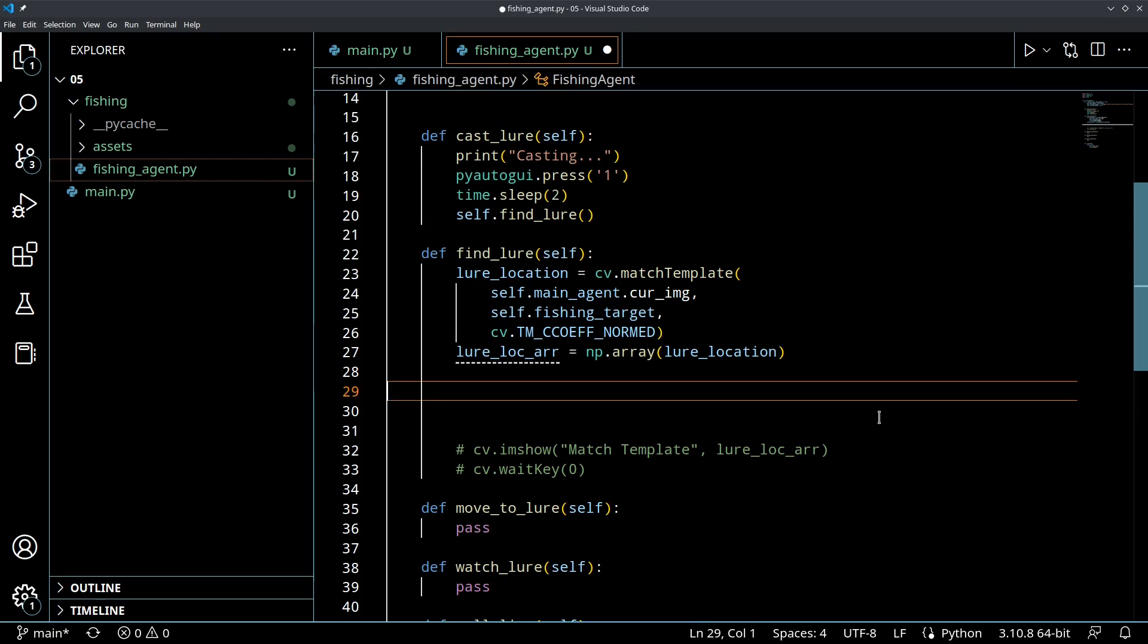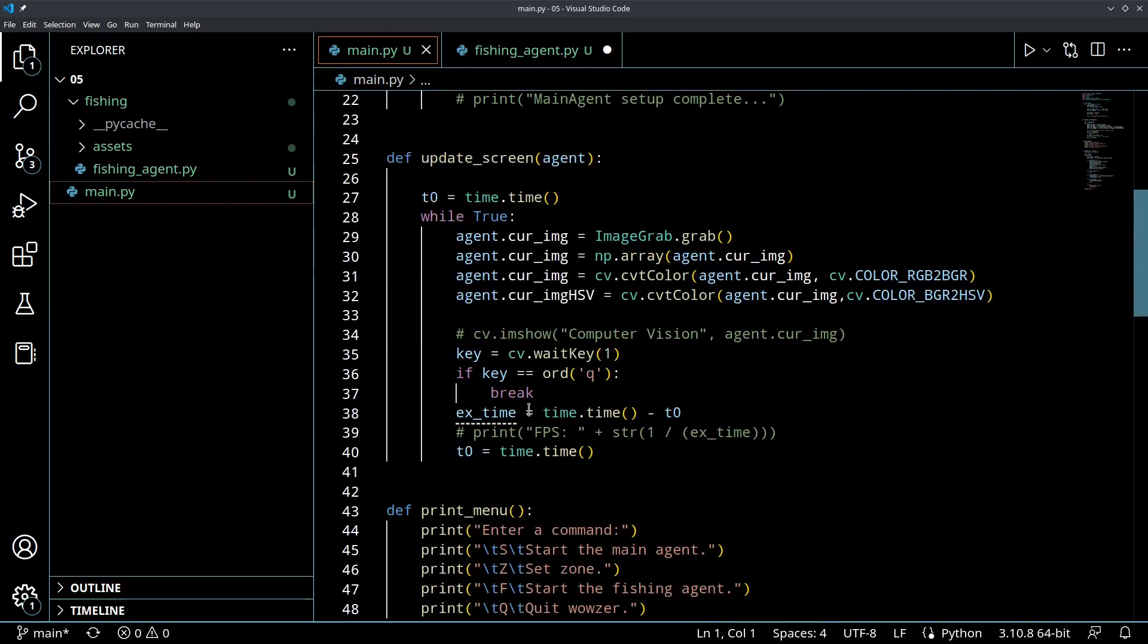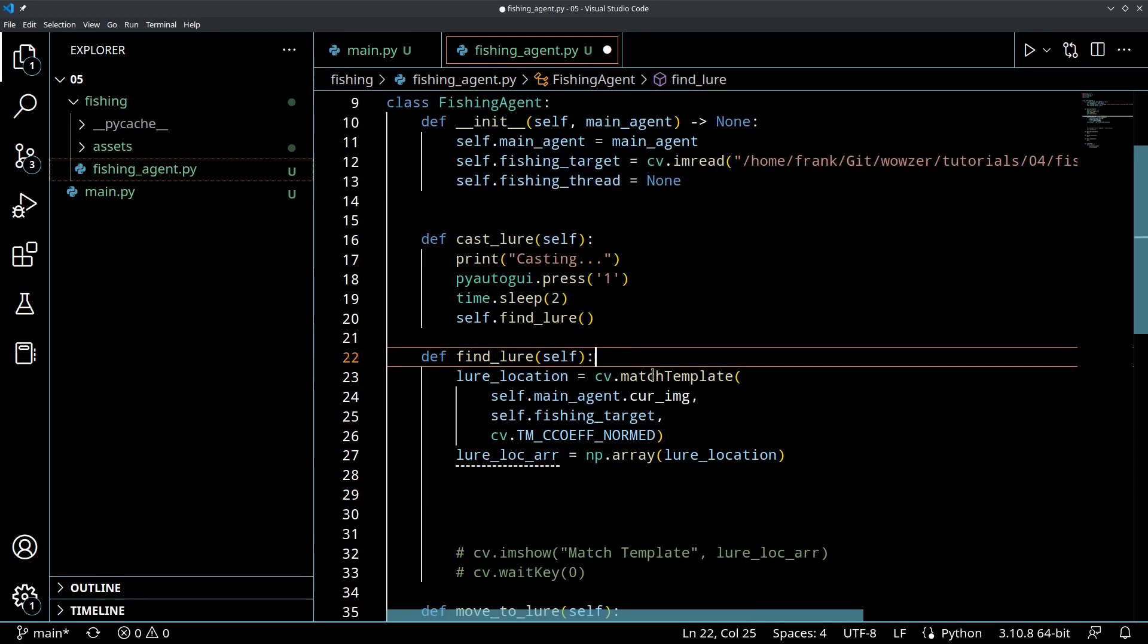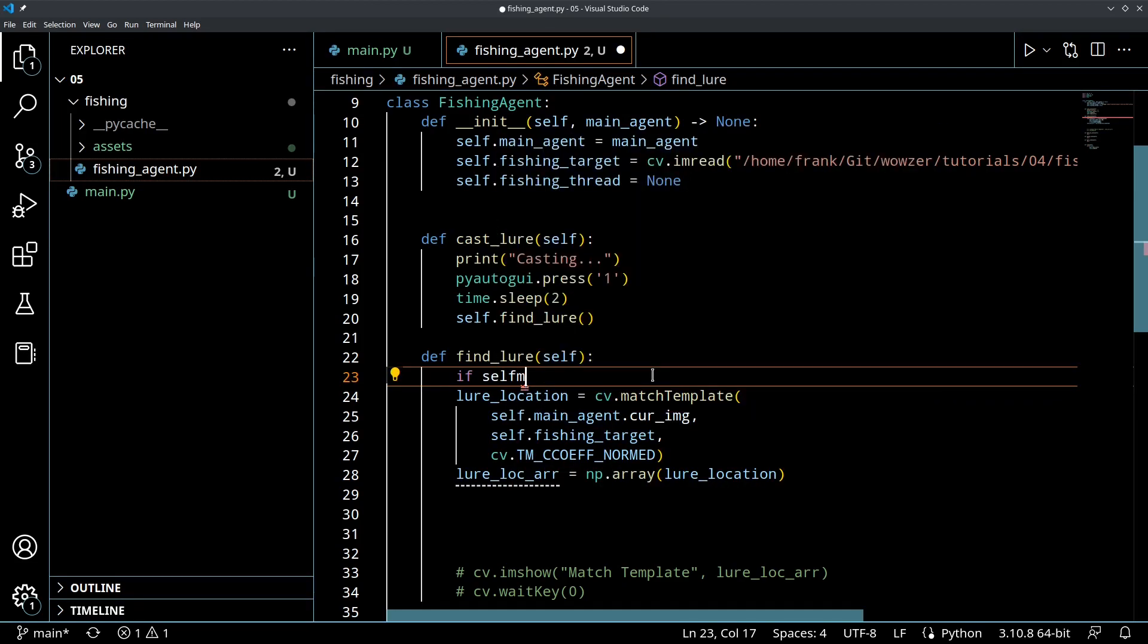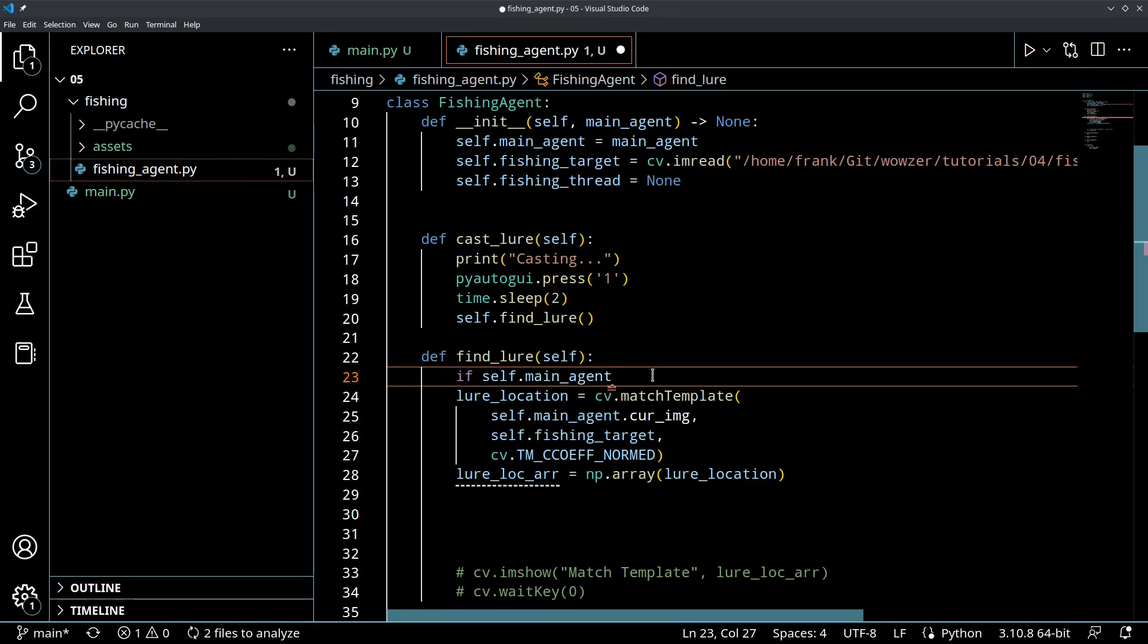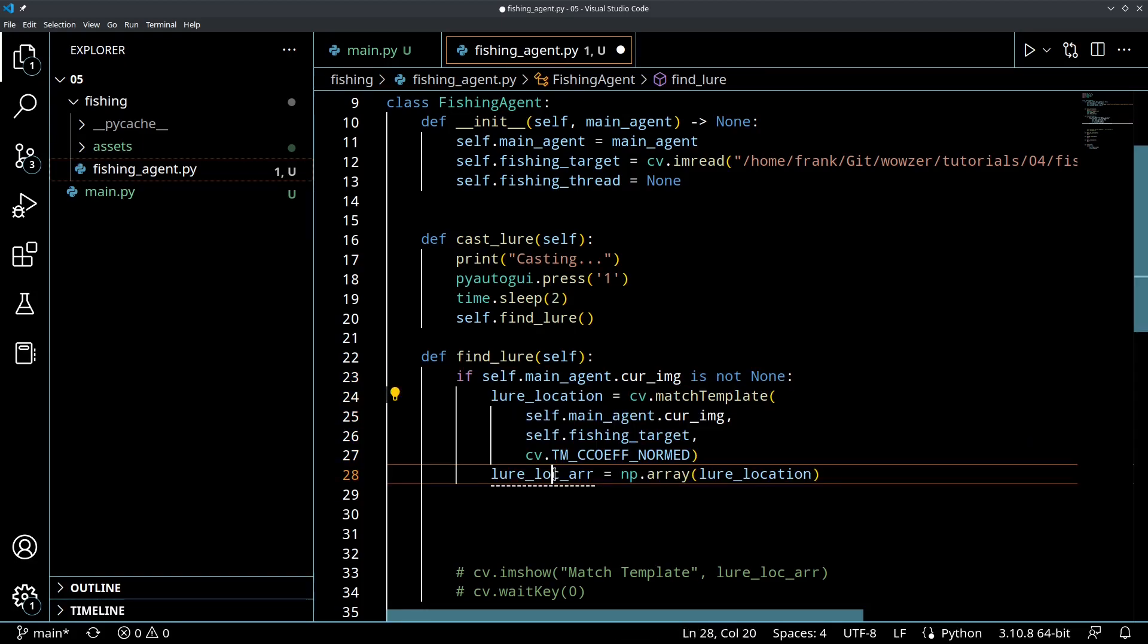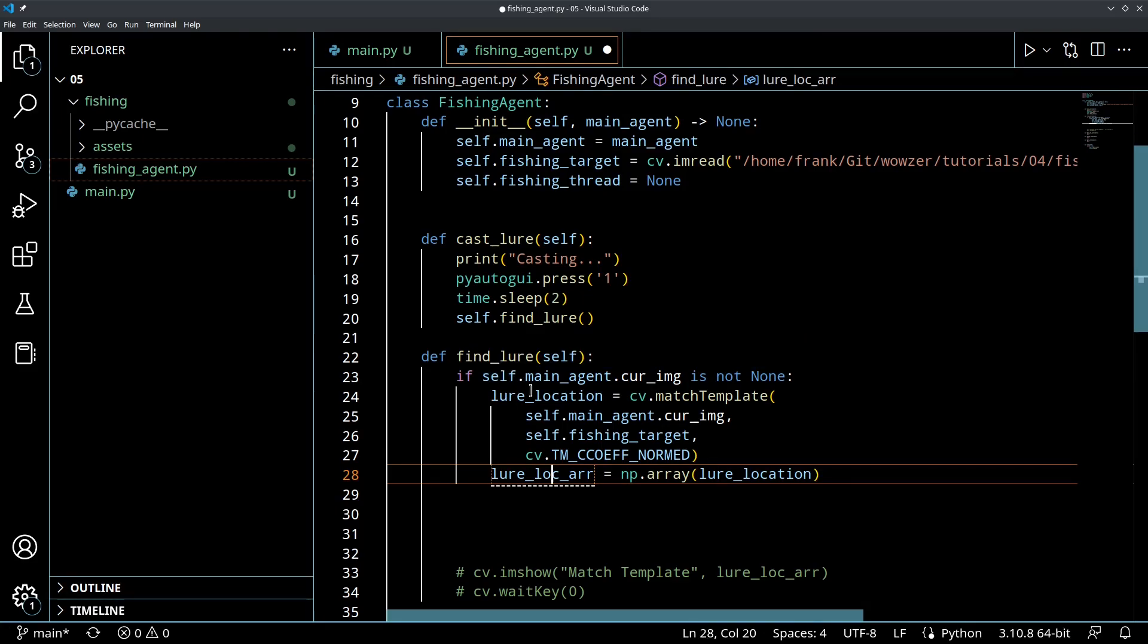And what we want to do is, because of the way we've programmed this, where we start up the main agent, it would probably be good to do a quick check here to make sure that the main agent has fully started up. So the way we can do that kind of quick is we can say, if self.mainagent.curimage is not none, then we're going to do this stuff. That way, if we spawn both agents kind of quickly within succession, but the main agent hasn't started pulling in those screenshots, you don't want this thing trying to access a none value.